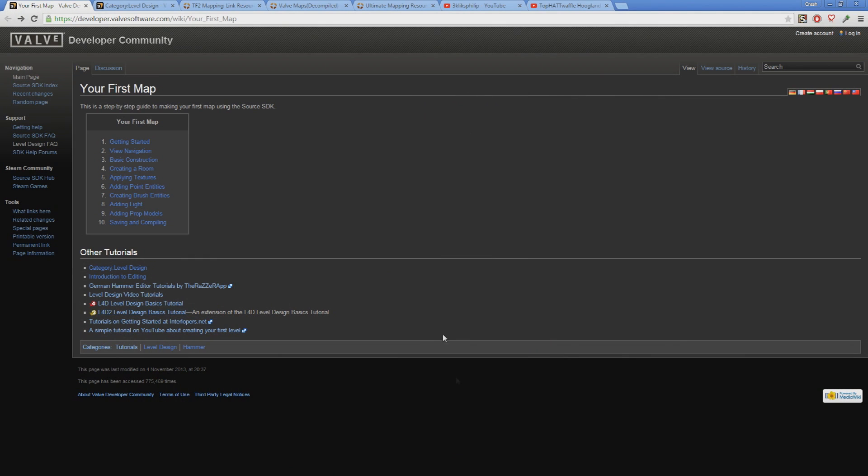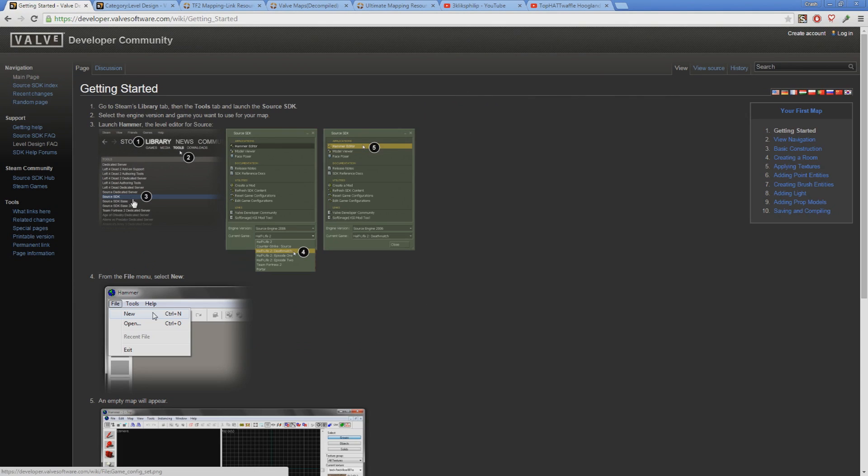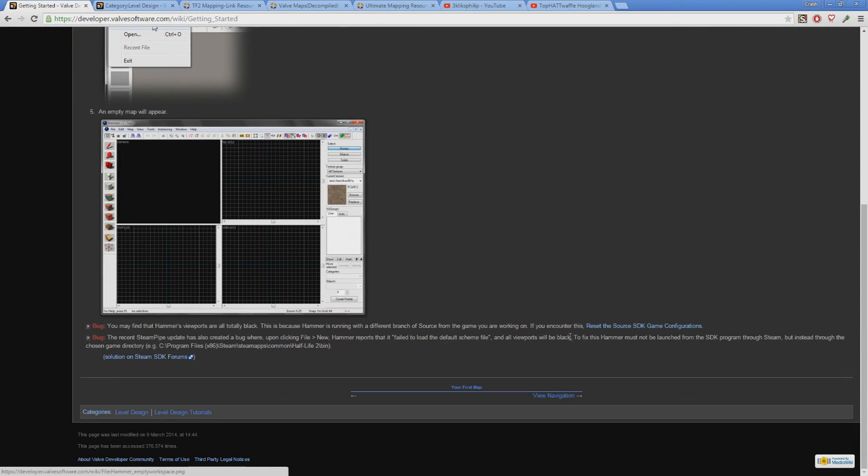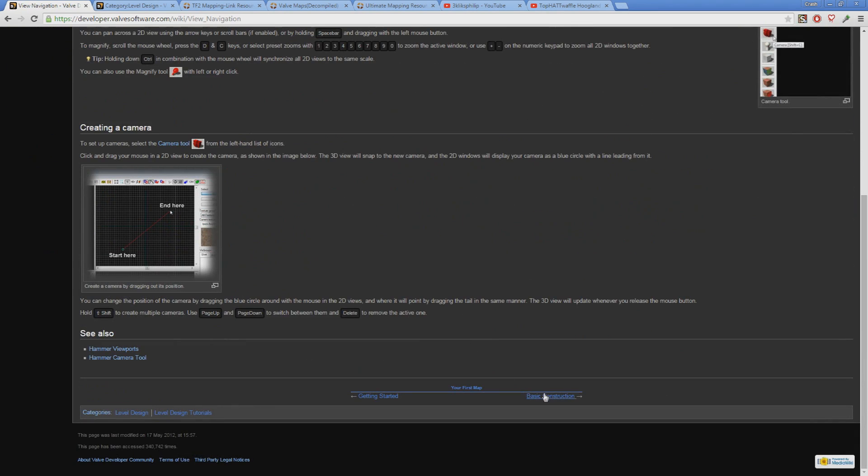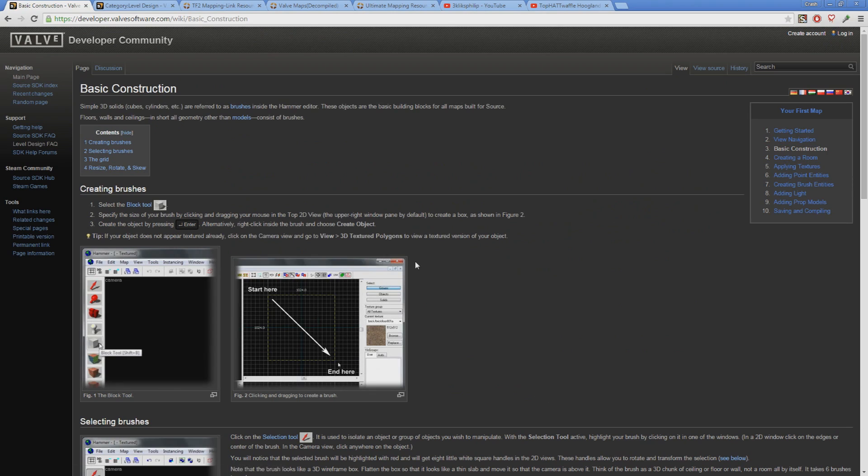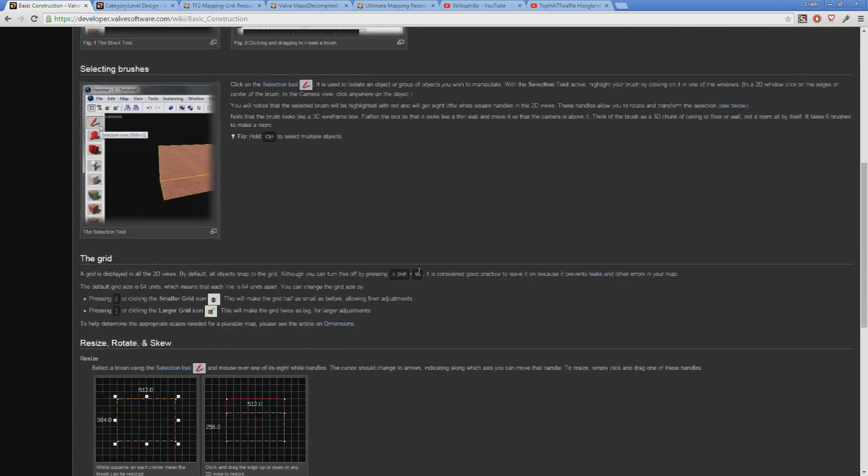First is the Valve Developer Wiki, specifically the Your First Map series of pages. This is covering most of what I have taught so far in chapter one, although I changed the ordering to a way that made more sense to me, and included some concepts that I thought were more important to learn early.